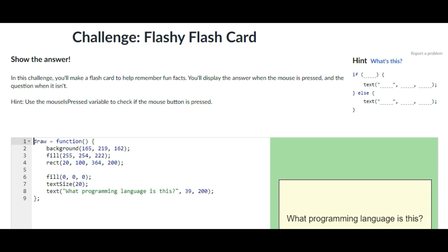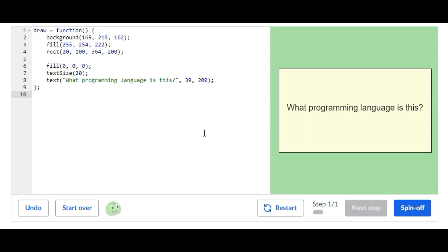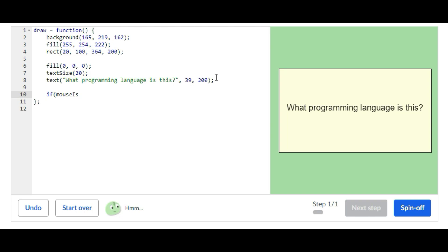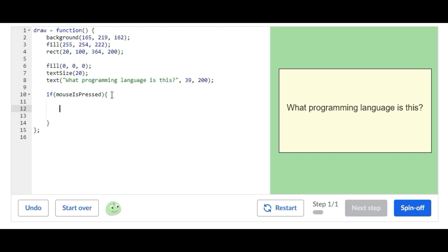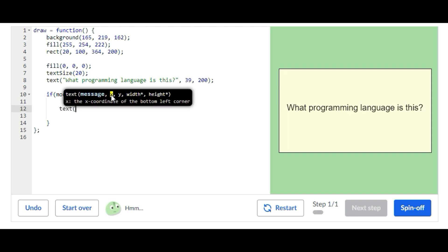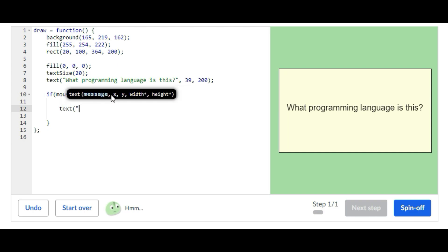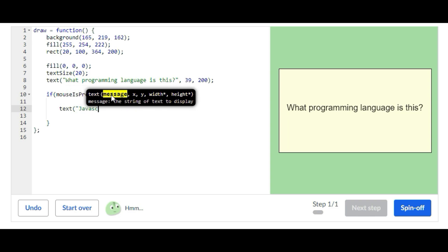So for the first step you're going to add an if statement inside of the draw function. If mouse is pressed, inside we're going to add a text statement and that's going to say javascript.